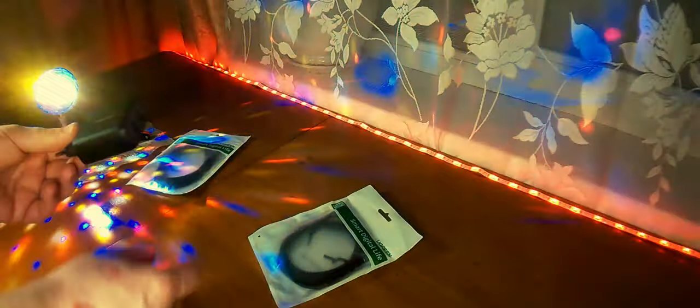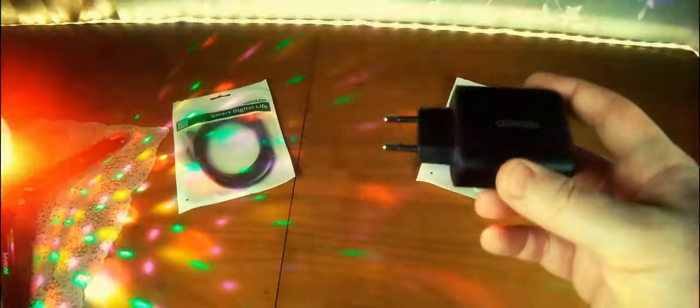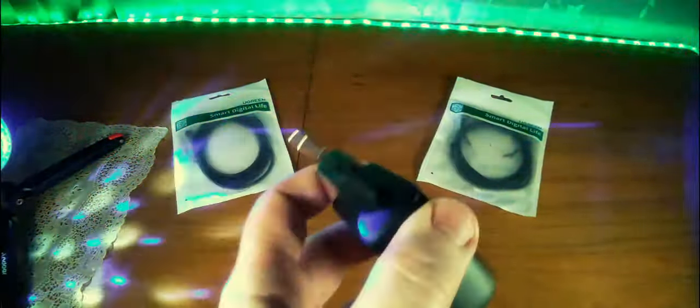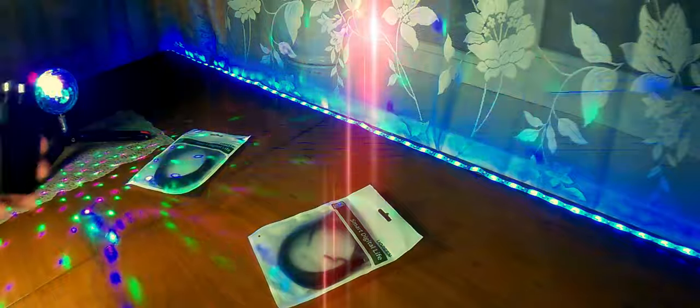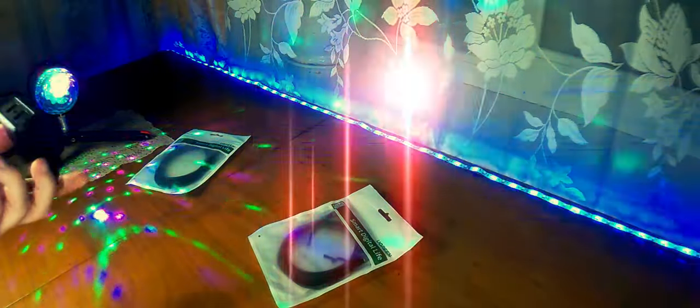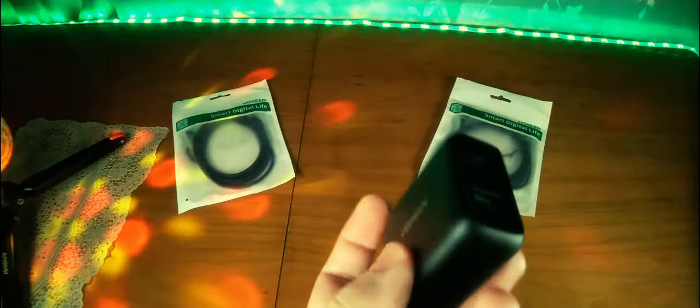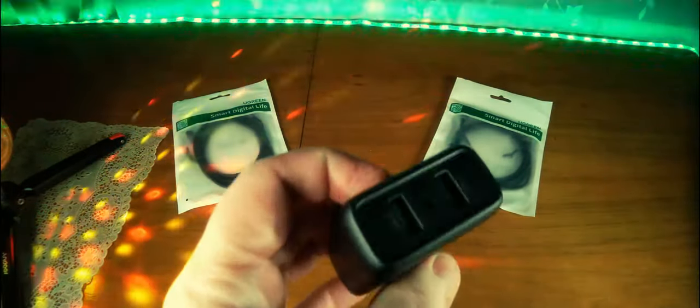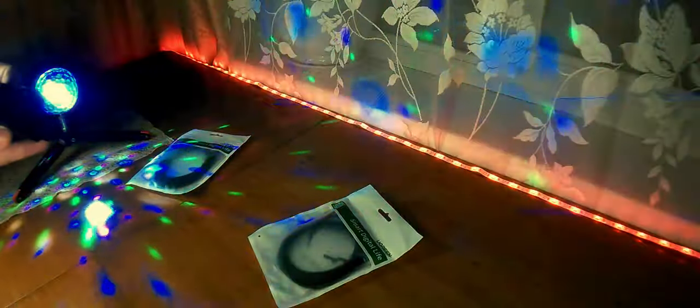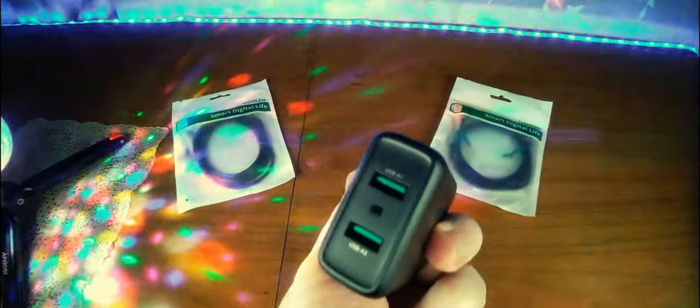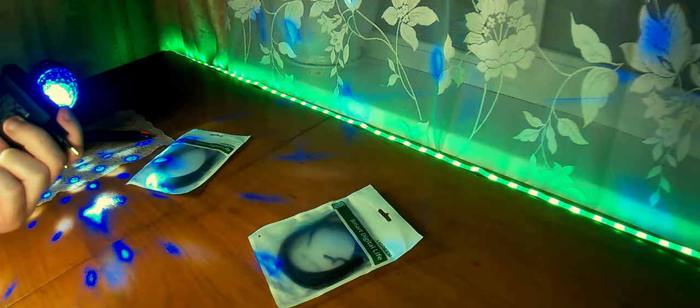And also inside, there is a charger. It already goes under our standard. There are two options of use. For European, and American, Japanese, which you need, you can use it.